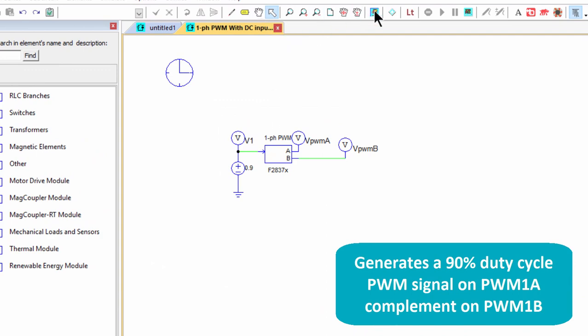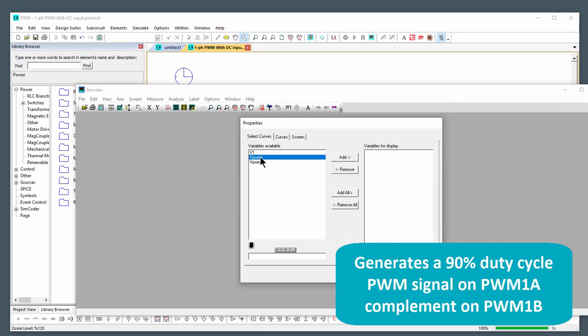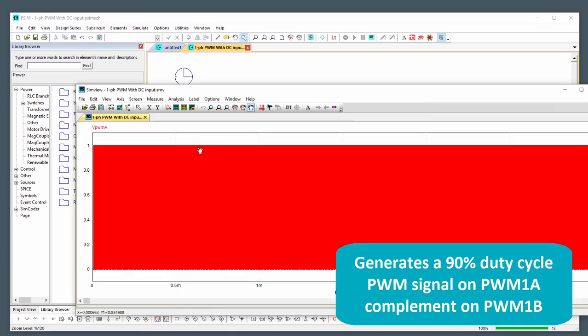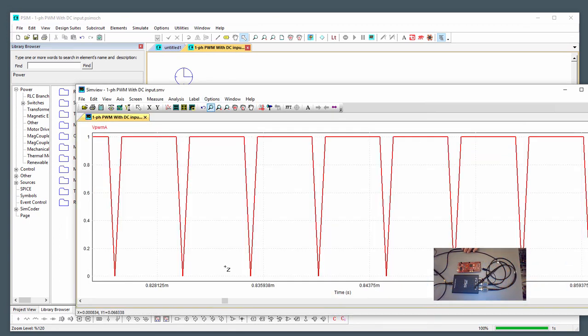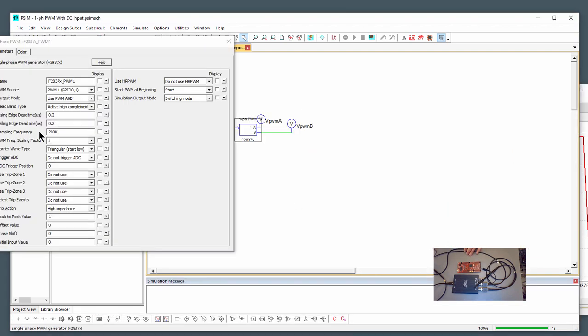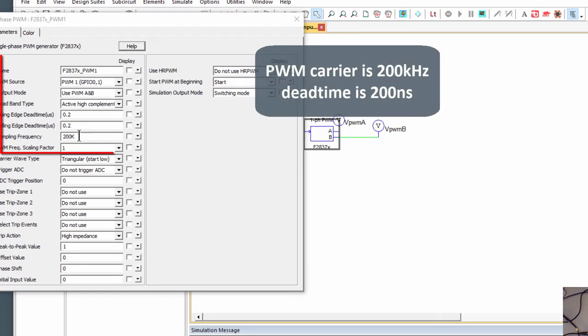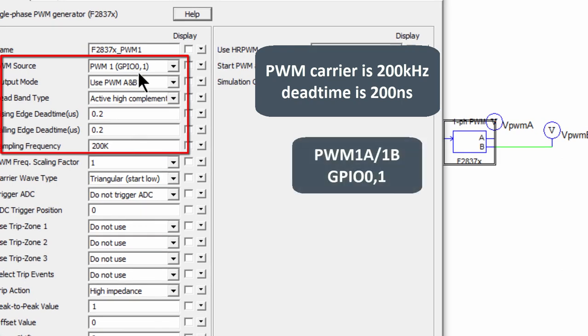And if we simulate this, we can see that we're just generating a 90% duty cycle. Zoom in a couple cycles there. So that's all we're going to do with this. The PWM will be running at 200 kilohertz and it's going to be generated on PWM timer one.